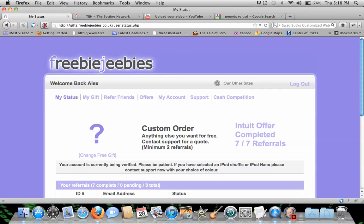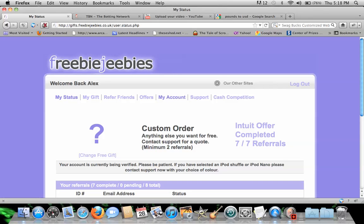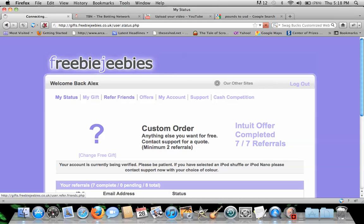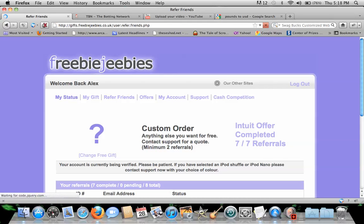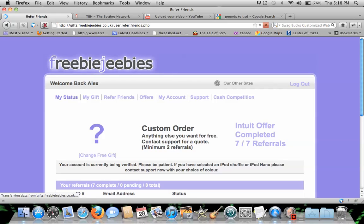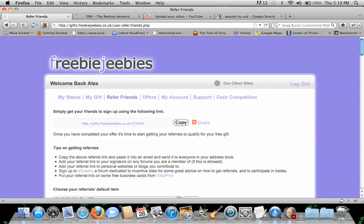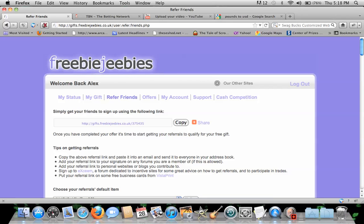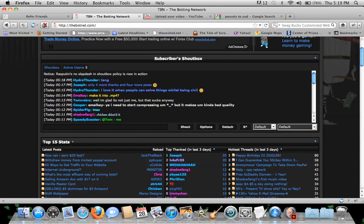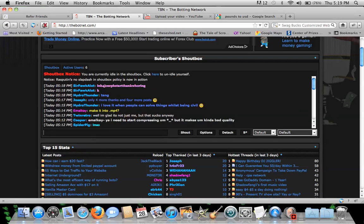Alright, so what you're going to do is you're going to go to for your friends. You're going to take your referral link. You're going to take your referral link right there, alright? And you're going to go on a forum such as TBN, thebotnet.com. If you don't know what that is, look at my video that I just posted.